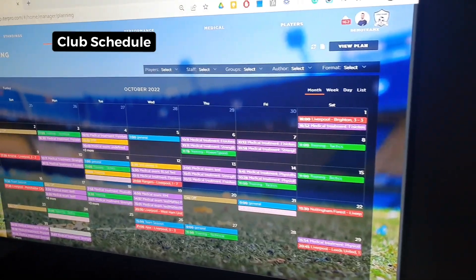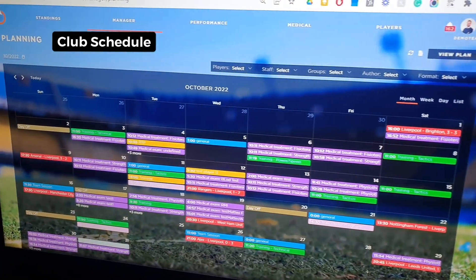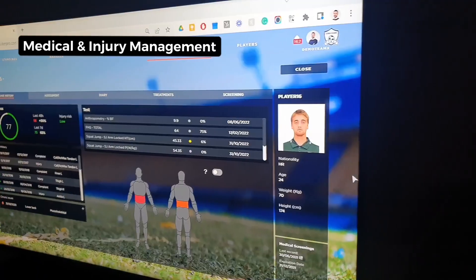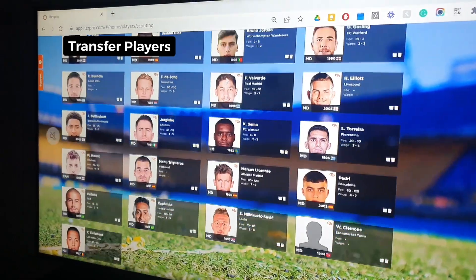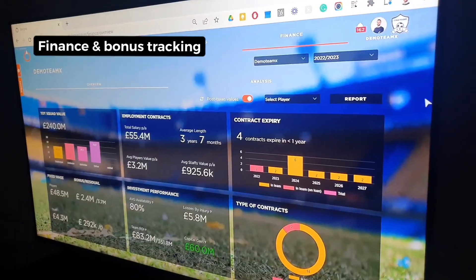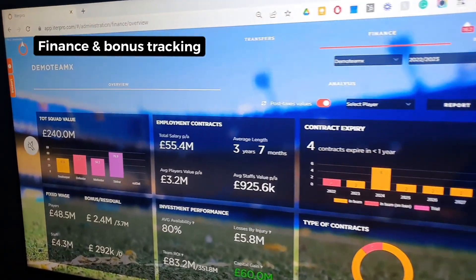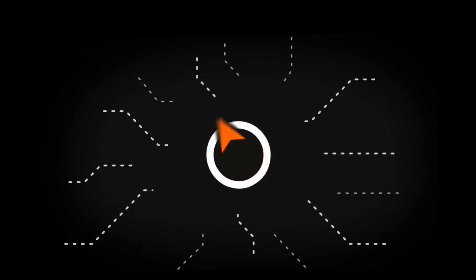They can plan, track, and schedule all their training sessions through the calendar, create injury reports so they can track player welfare, even scout and transfer players, and also manage their finances all under one roof.